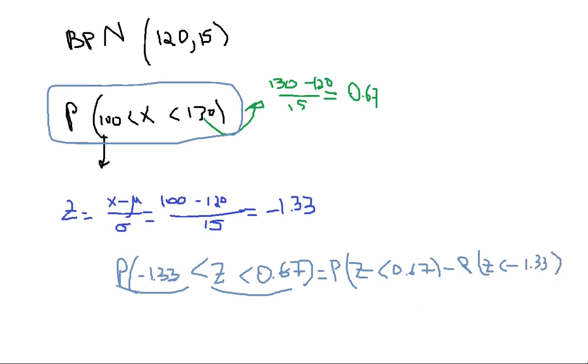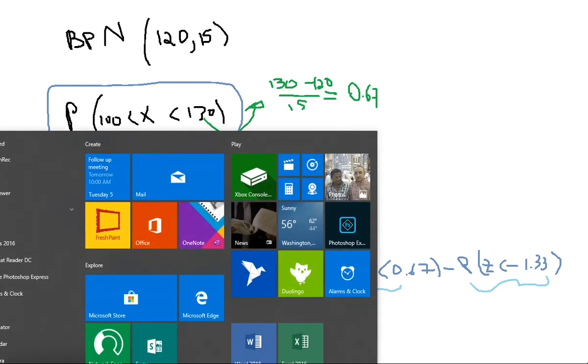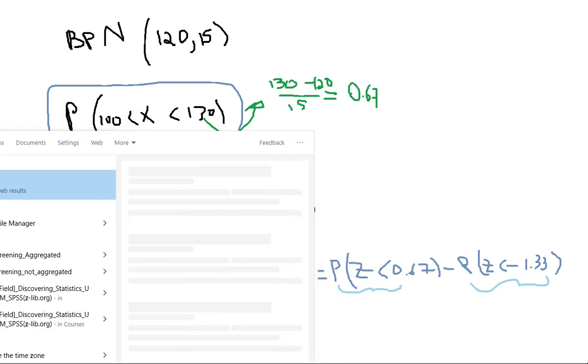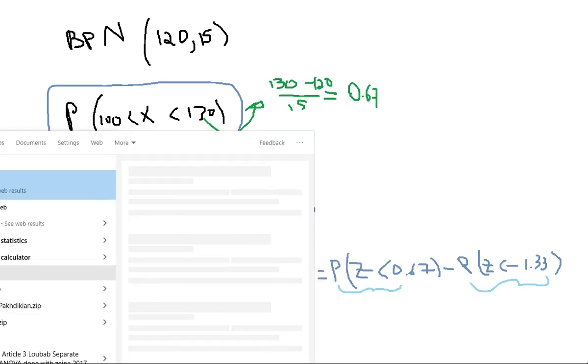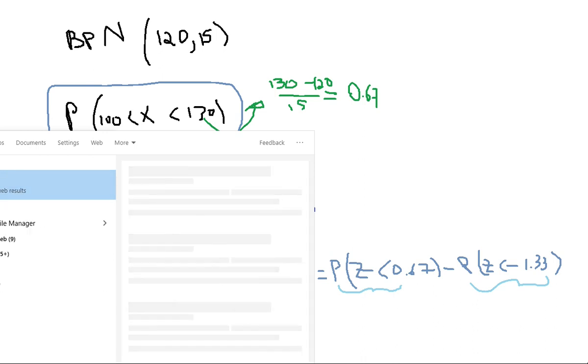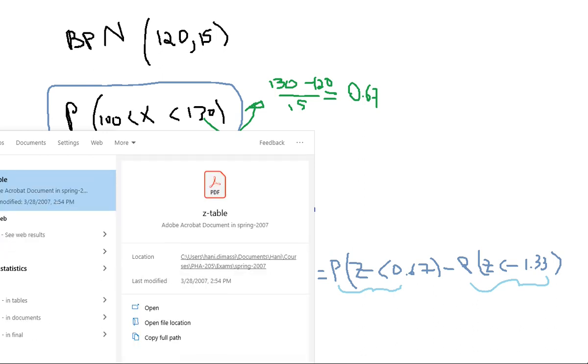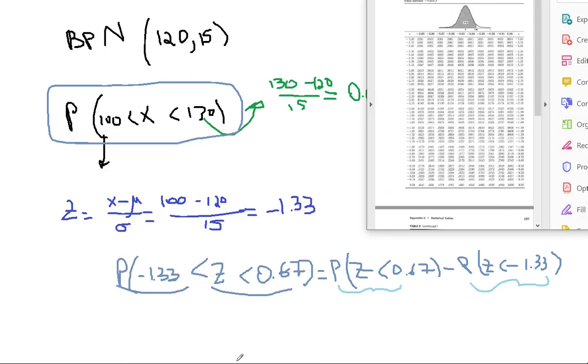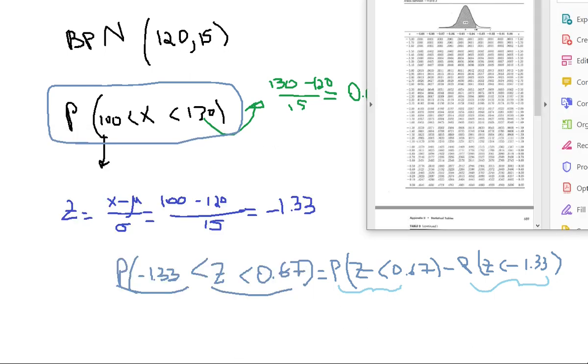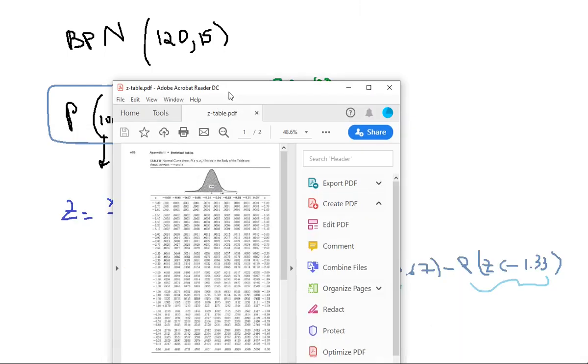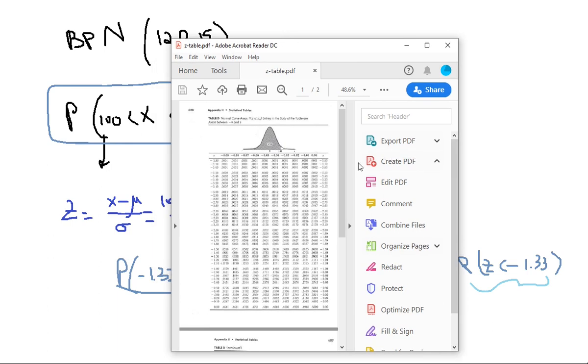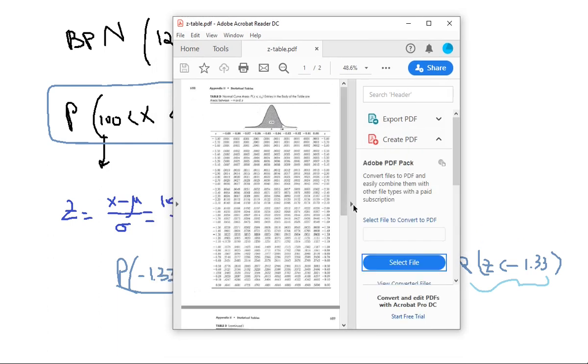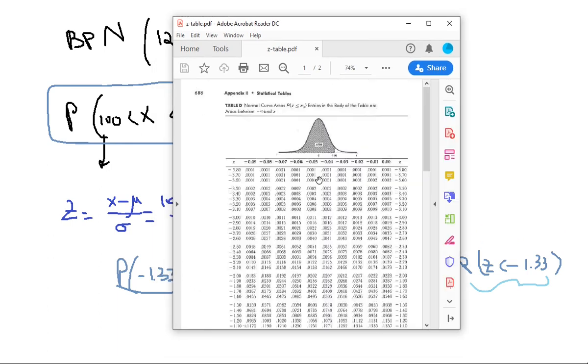And you can get these two values from the Z table easily. I'm just going to get them from the Z table. Z table, alright. OK, here's my Z table right there. So the first one is 0.67.